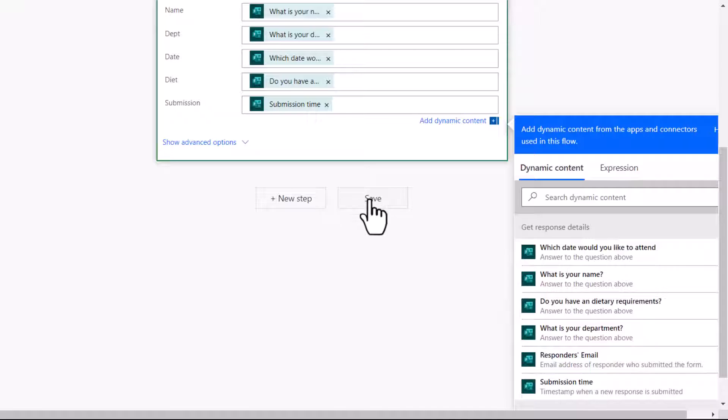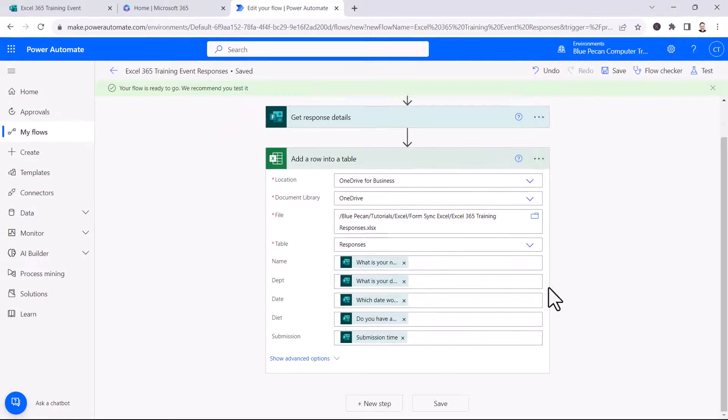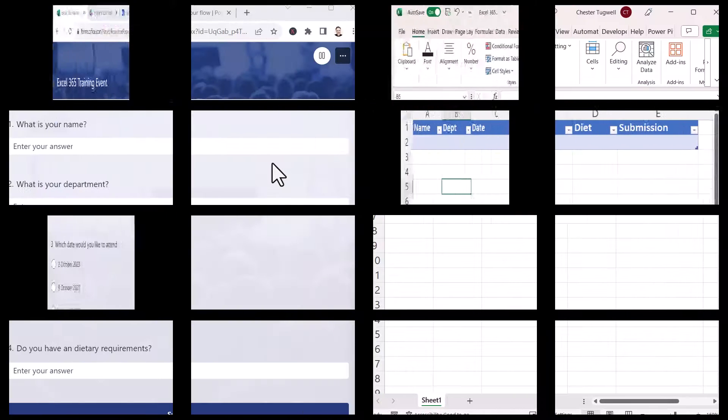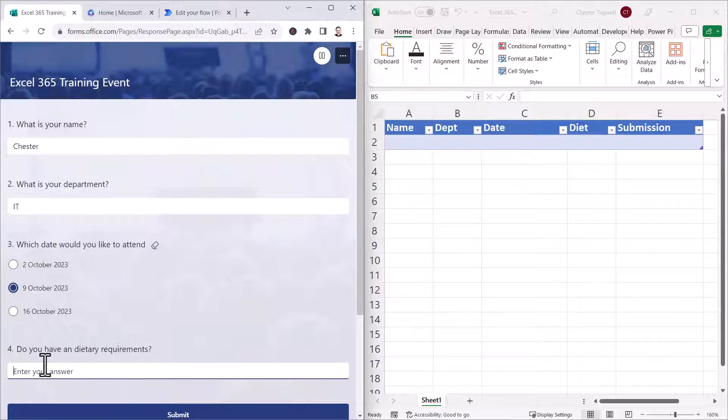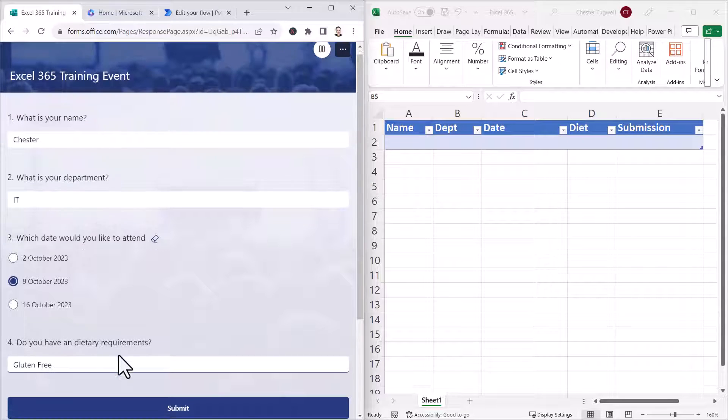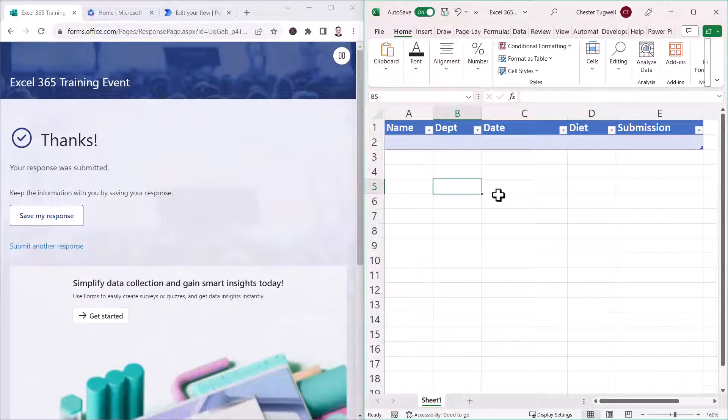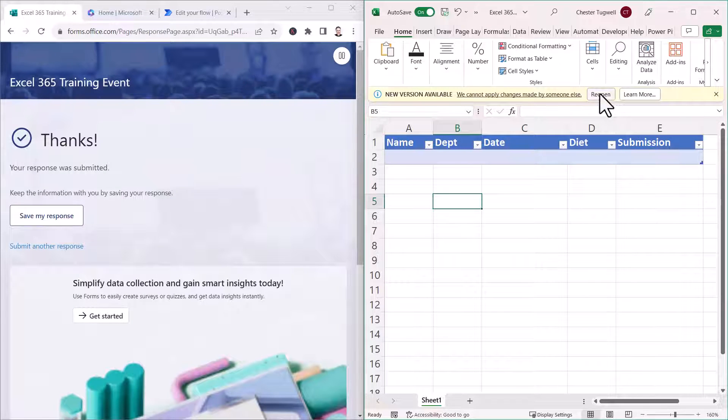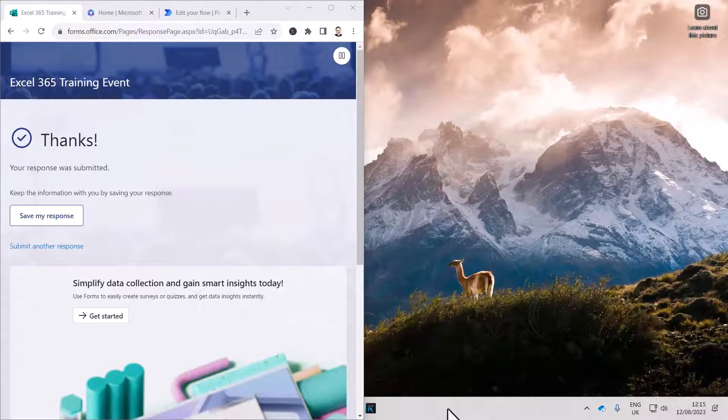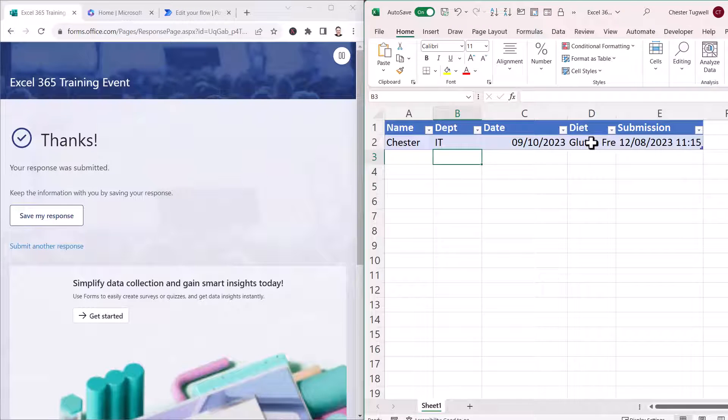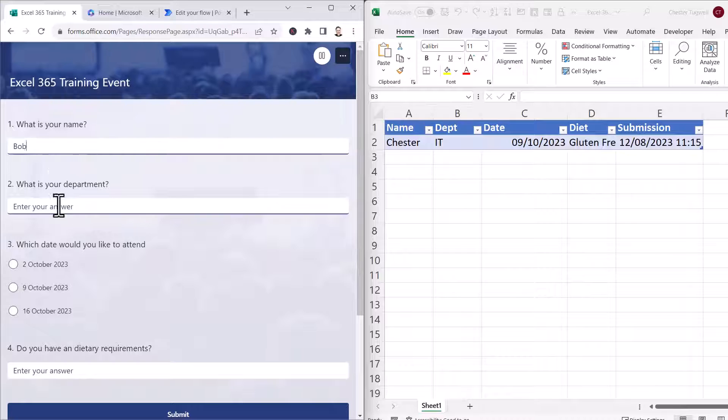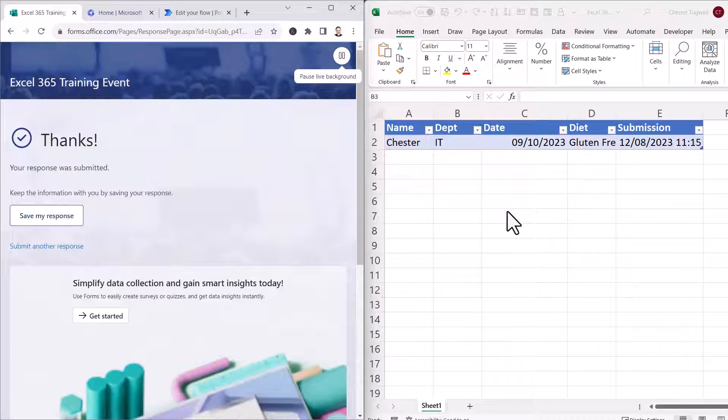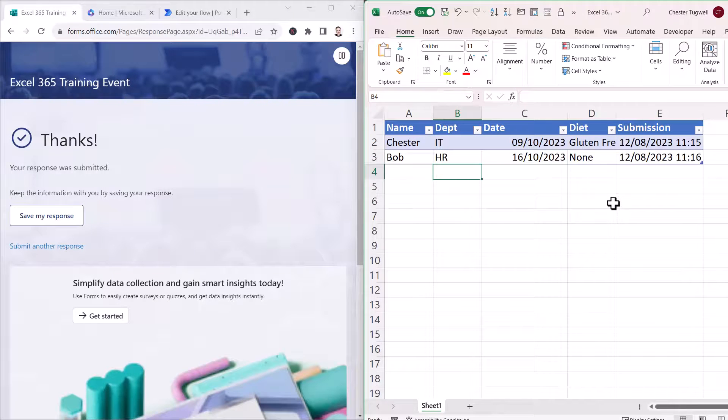Then I'll just click on Save, and I've created my flow. So, let's see if this works. I'll fill in the form. And I'll press Submit. Might need to reopen it to get the first submission. And here we are, we've got the latest response from our form. Let's try again. Click on Submit. And again, I get the latest response.